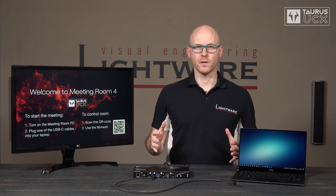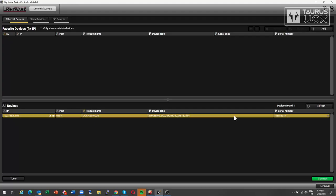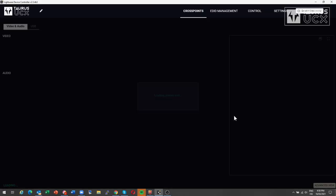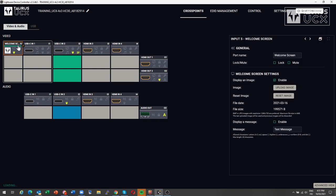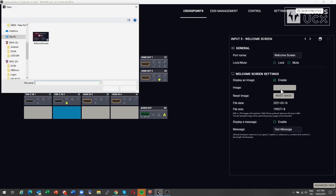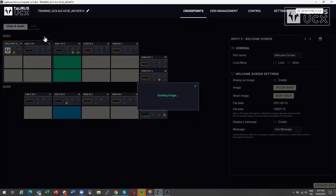The welcome screen needs to be 1280x720 pixels, and the format is either JPEG or bitmap. To configure the welcome screen, all you need to do is connect to Toros UCX using the Lightware device controller, open up the welcome screen parameters window, browse for your picture, and click on the upload button.